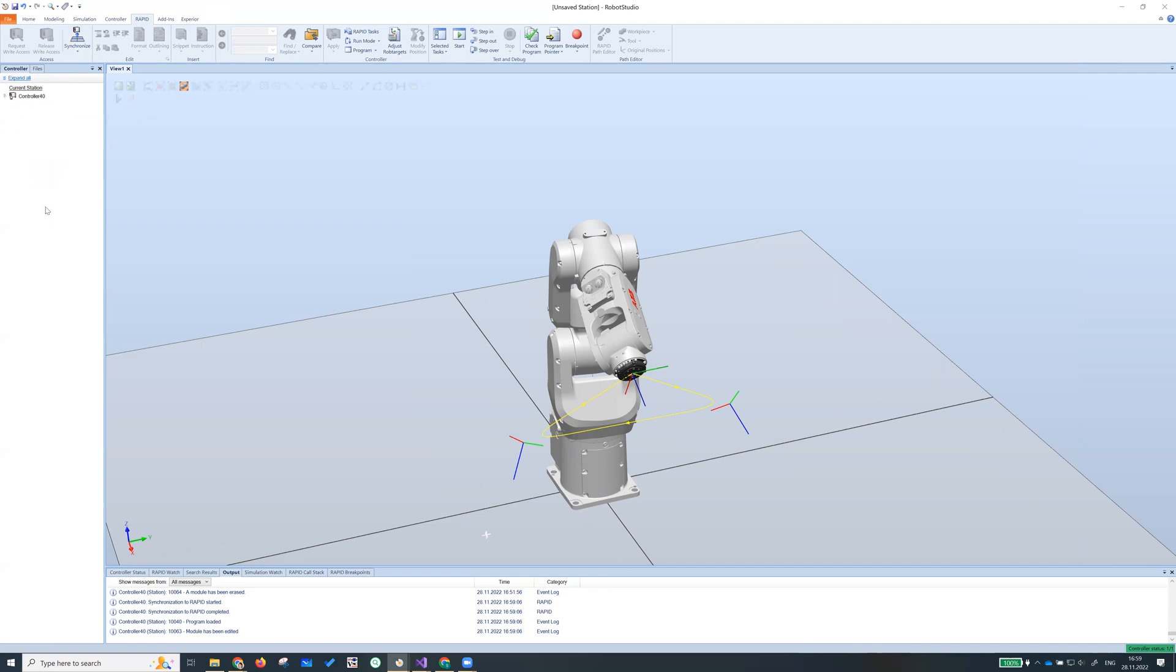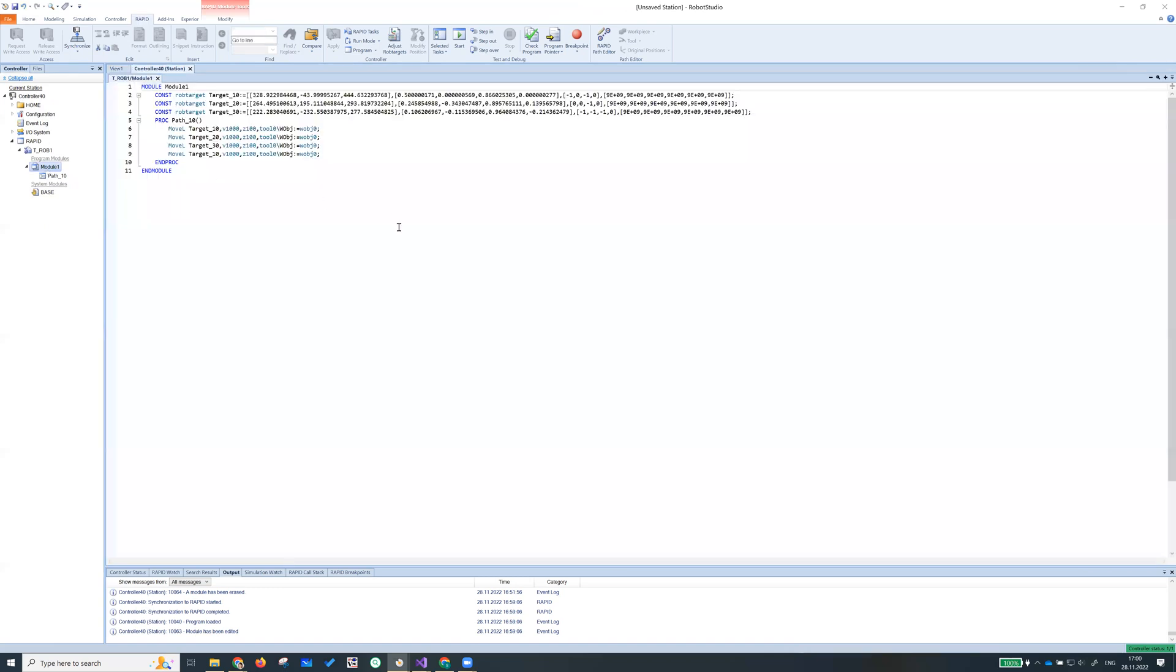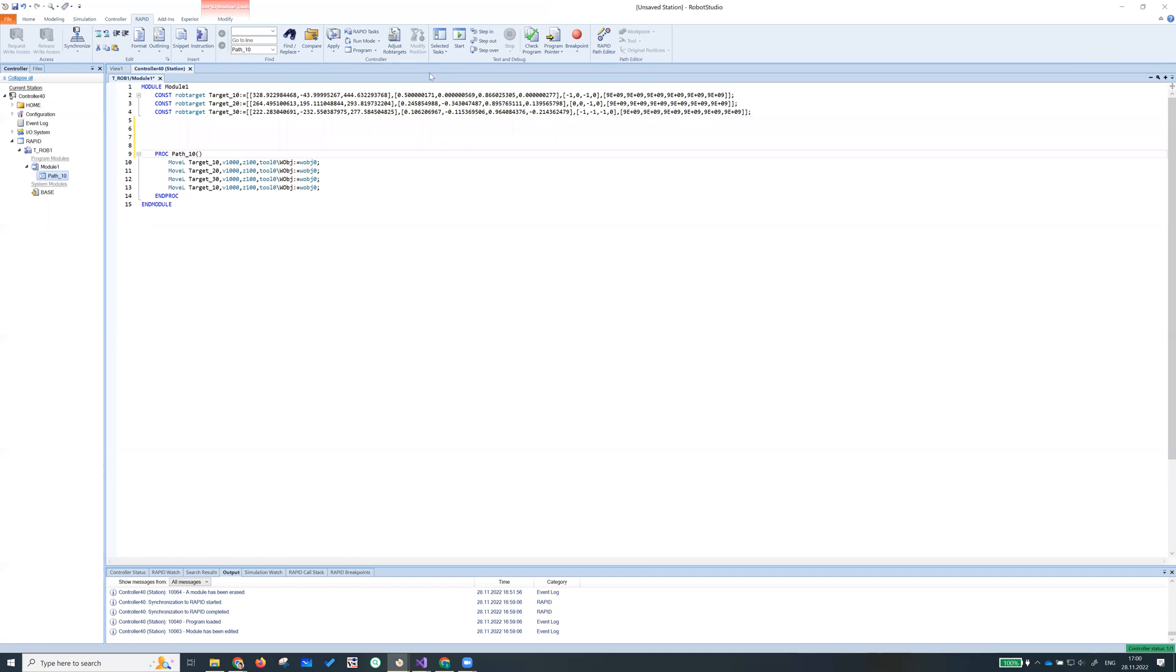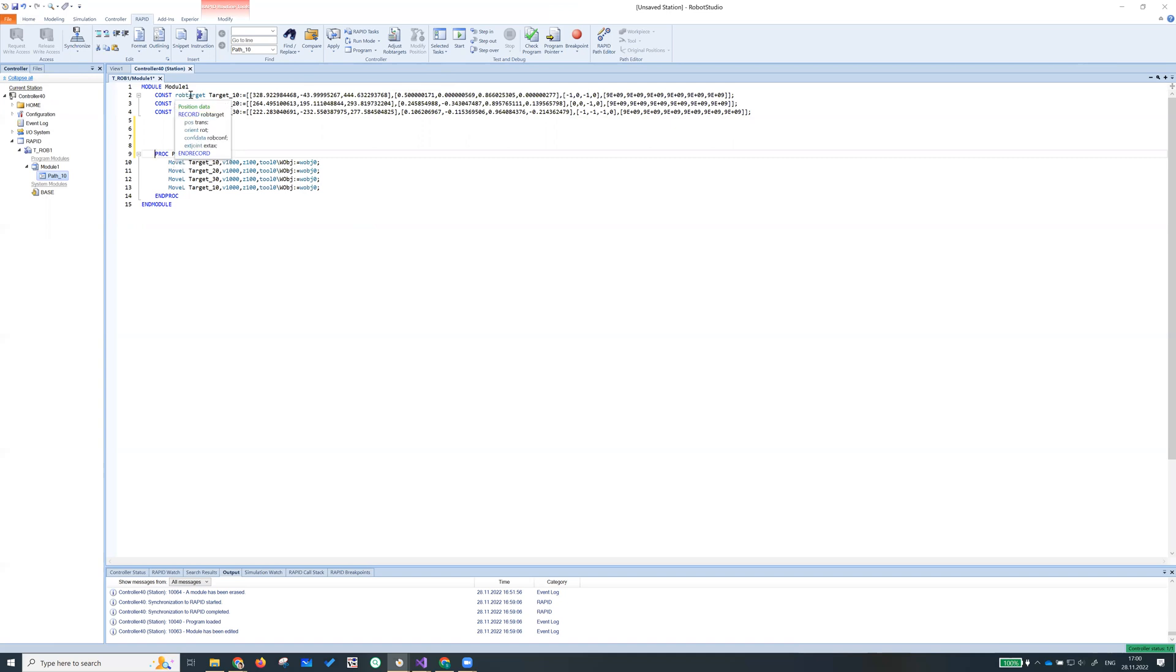So let's expand until we find our code. So we expand from the controller to rapid. We further expand until we see module one. Here we go. So let's double click. We have path 10 and three targets. So target is stored in terms of robtarget. If I hover over robtarget, it's a position data.